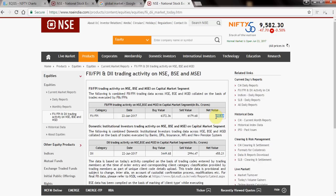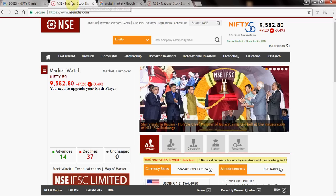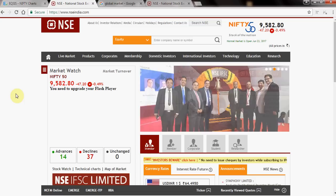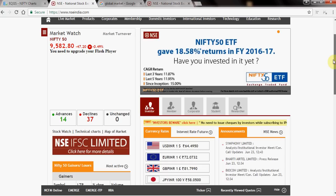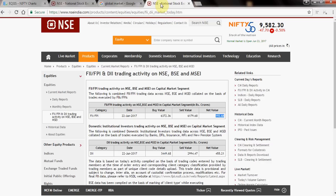You understand what big versus small FII numbers look like when you track them regularly. Now, looking at the Indian market itself: it's -47 points, -0.49% negative. I conclude that the Indian market sentiment is currently negative.